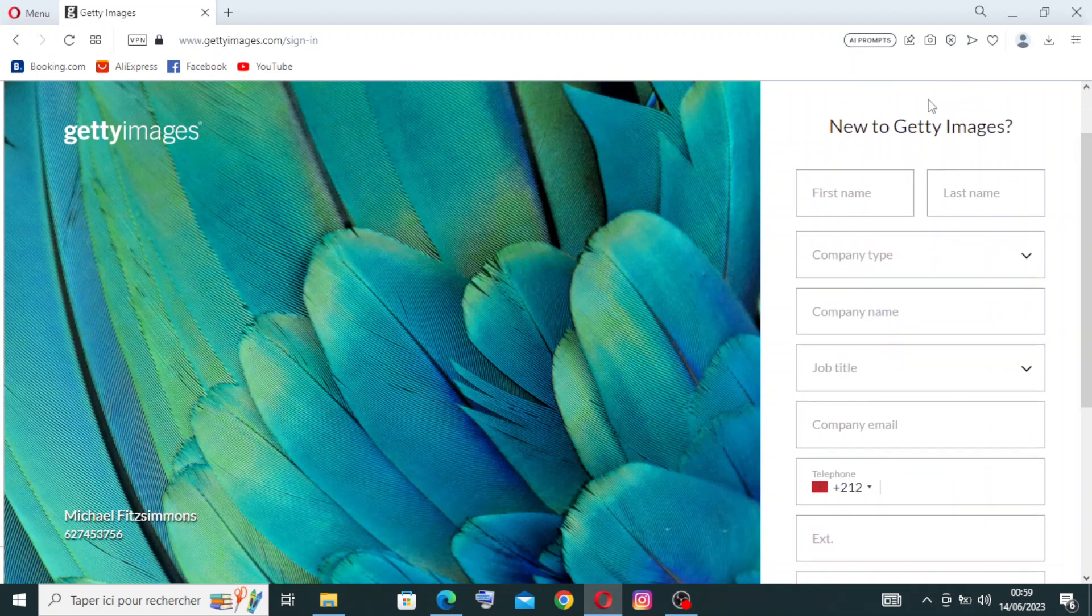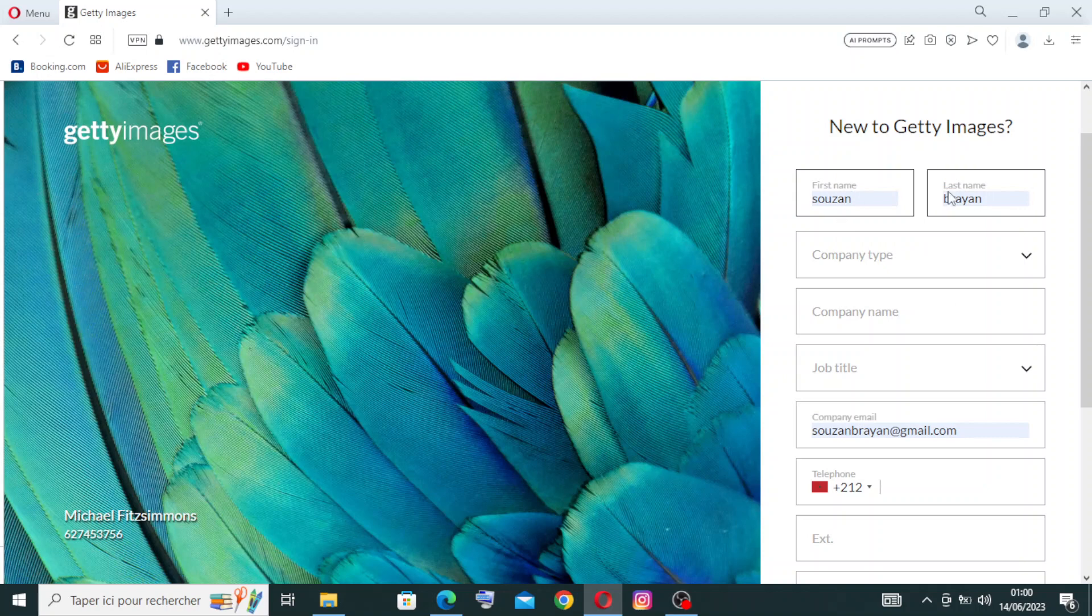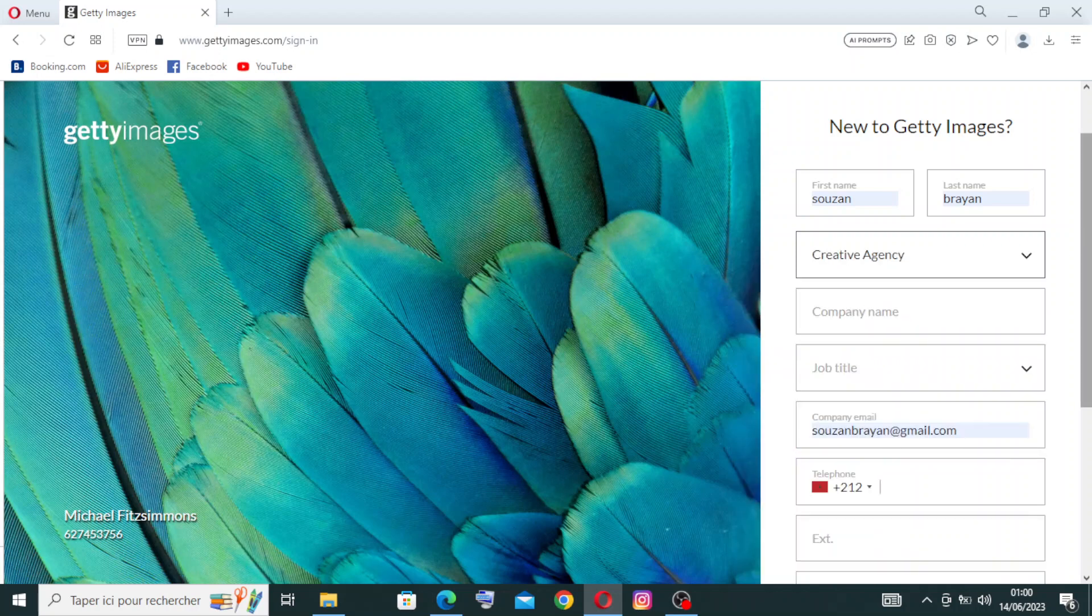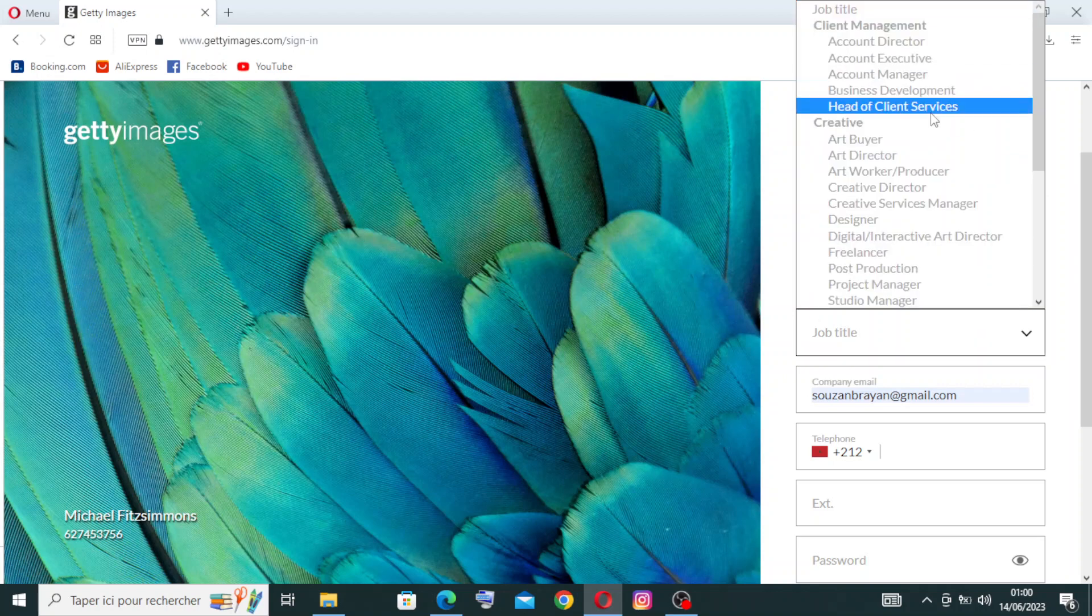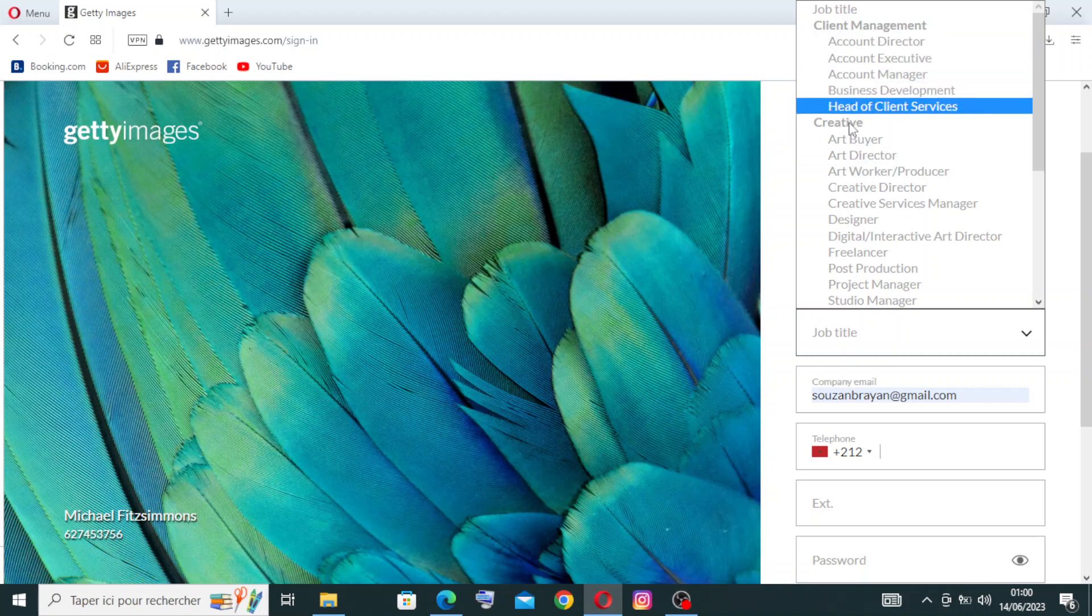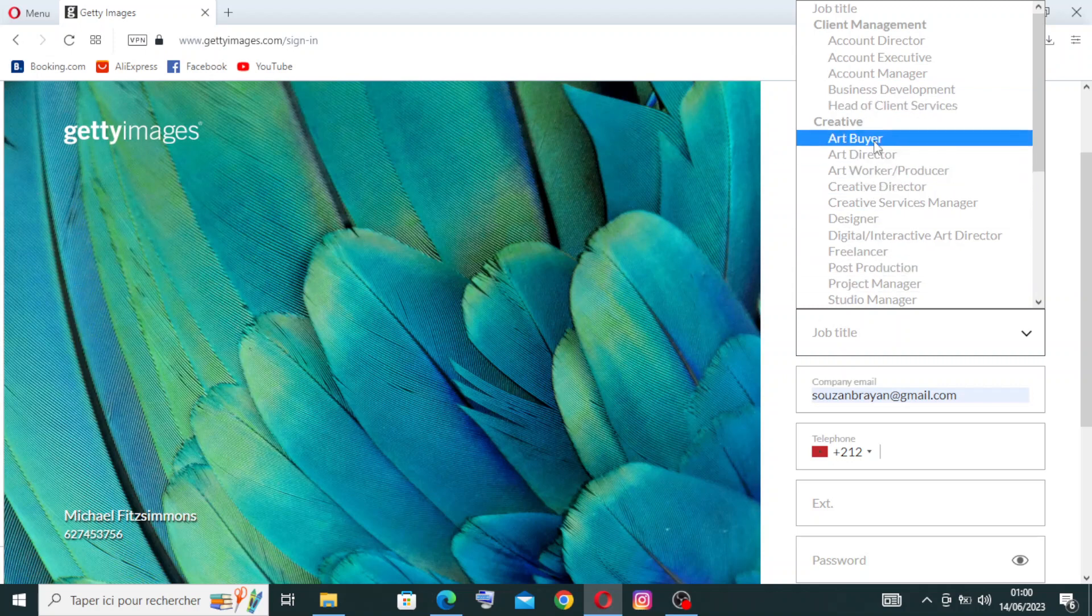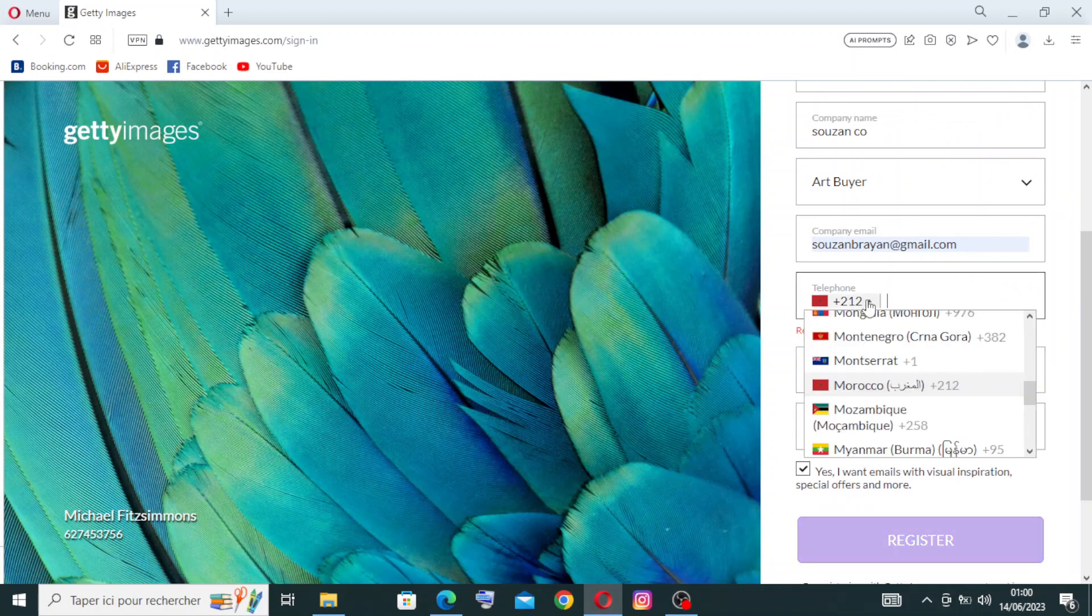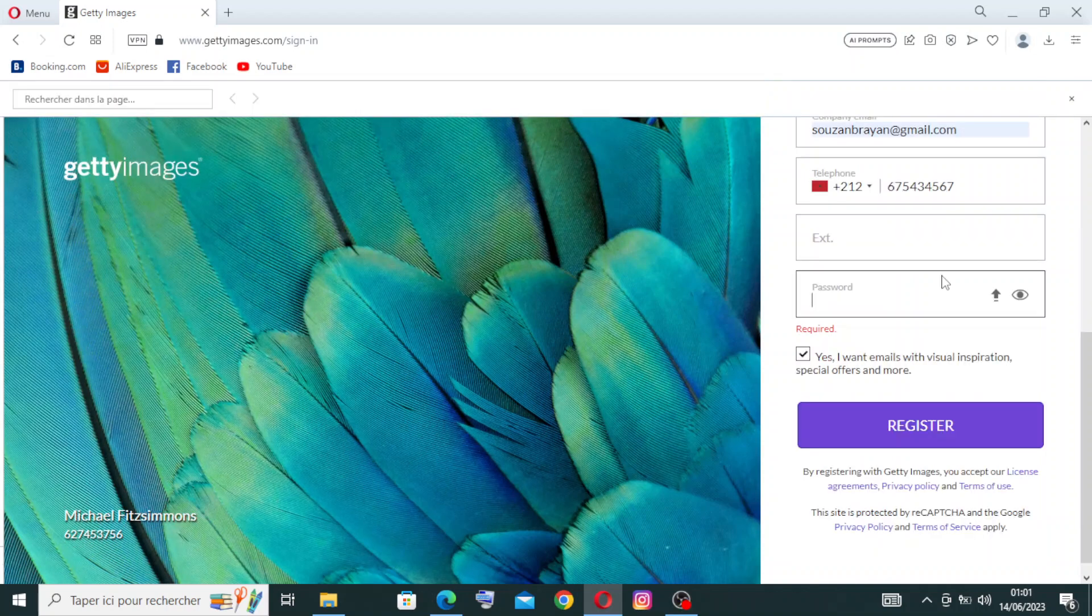To register after you choose the plan for you, it's first name and the last name, and you need to select the company type and the company name. Then the job title: your job title is the client's management with these titles here, or it is creative with these names here. Now the mobile phone number here with the number of your country, then you need to choose a password.